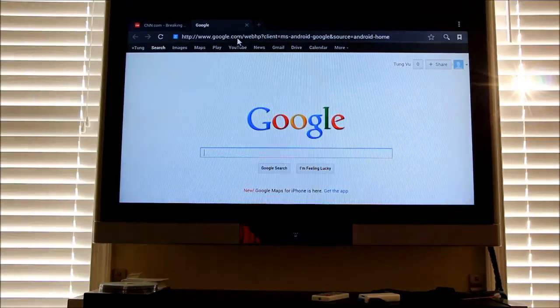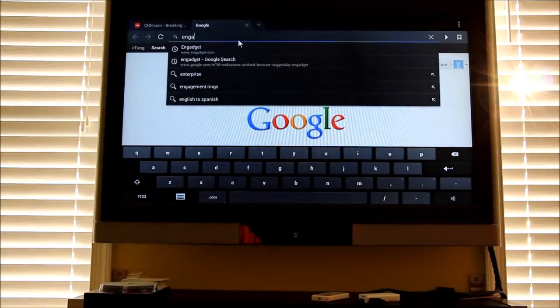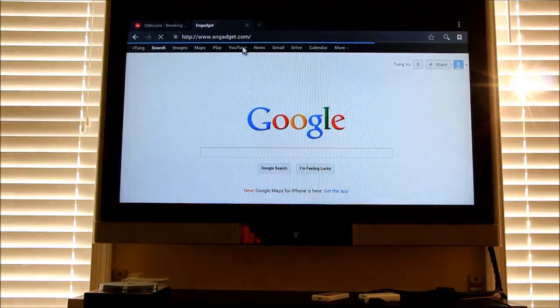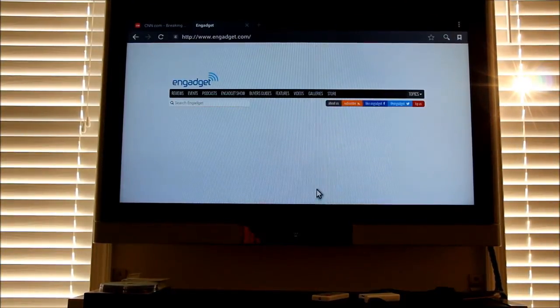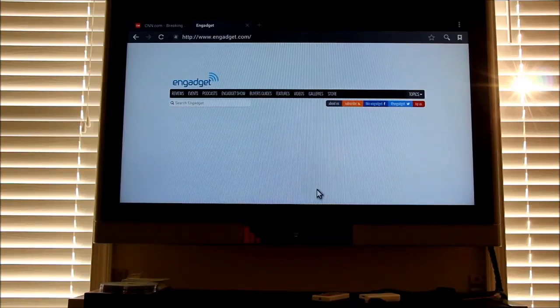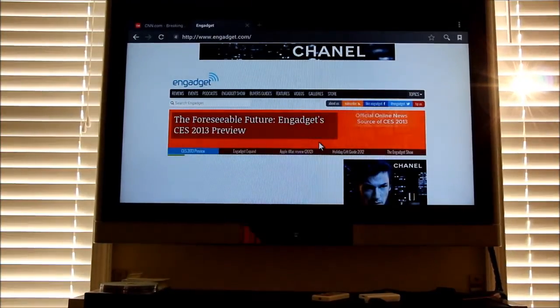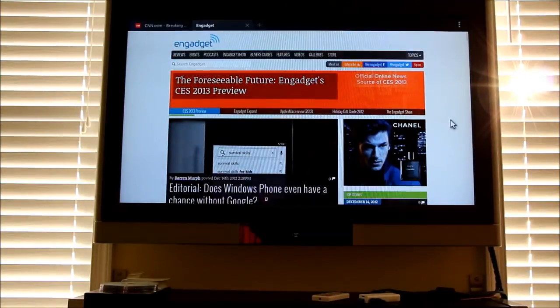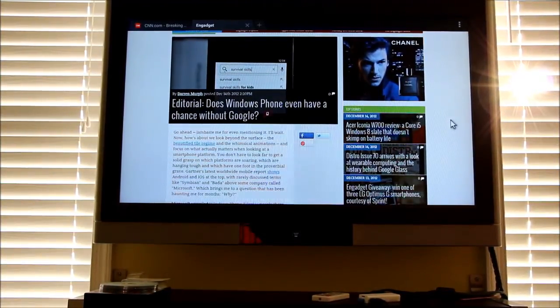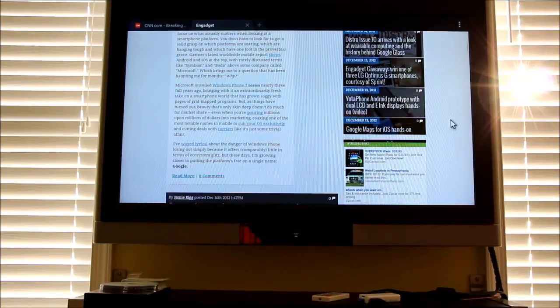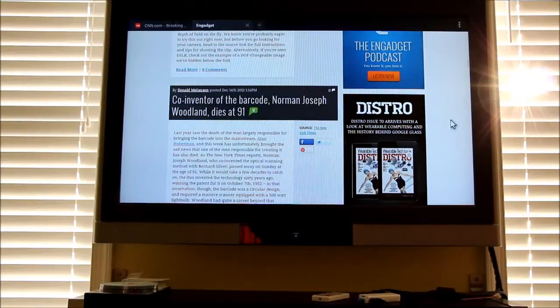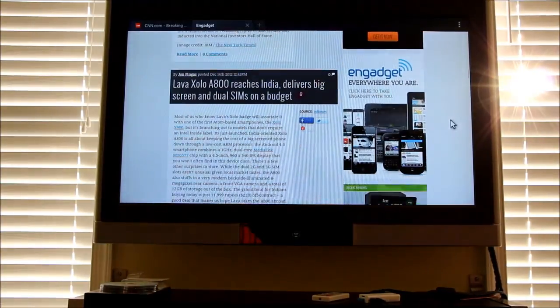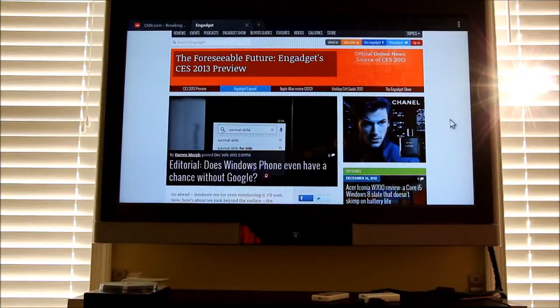Let's go type an address. Engadget. It's loading. It's still not done loading. So it looks like it's done loading. Not bad, right? I mean, for $50, again, I'll say it. You can't complain.